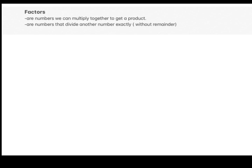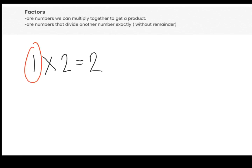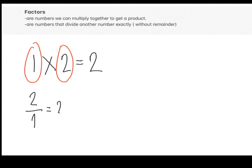Let's say we have a given equation: 1 times 2 is equal to 2. From the first definition of factors, we can say that 1 and 2 are factors of 2, since these are two numbers that when we multiply together will produce a product of 2. Based on the second definition, 1 and 2 are also factors of 2, since when we divide 2 by 1, we get an exact answer of 2, and when we divide 2 by 2, we get an exact answer of 1.